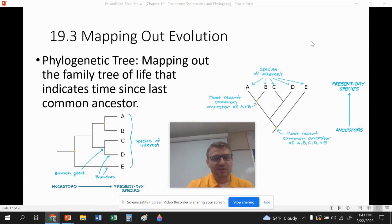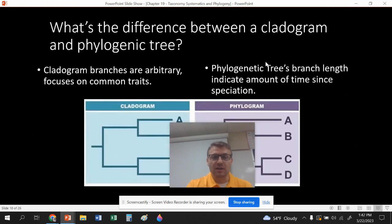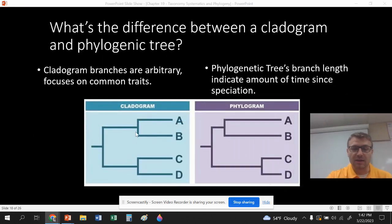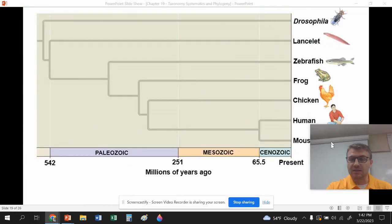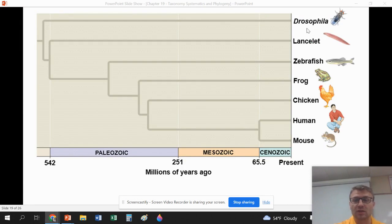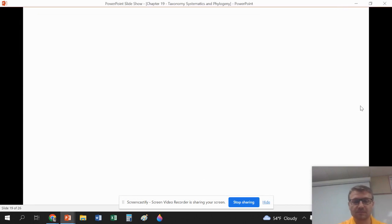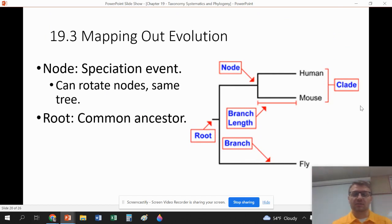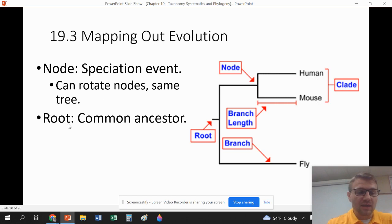Phylogenetic trees look very similar to cladograms, but the key difference is that they add a time dimension — they show evolutionary history based on time periods. Cladograms show how organisms are related, while phylogenetic trees show when species diverged in millions of years. With cladograms, we also have terminology: nodes are speciation events, and the root is the common ancestor from which the divergence began.